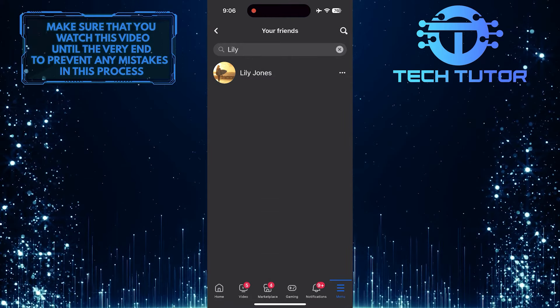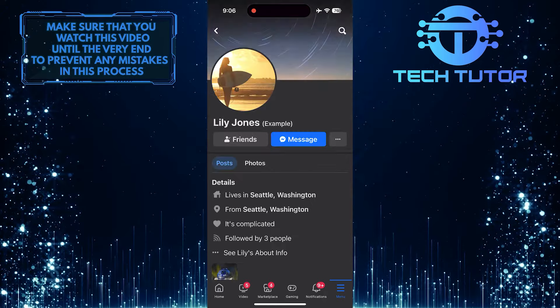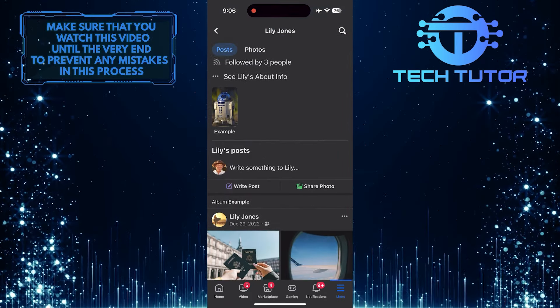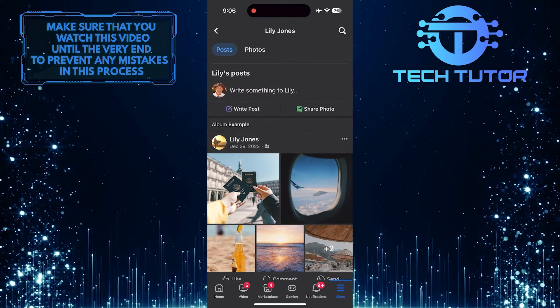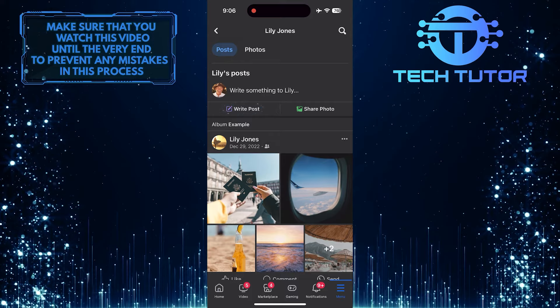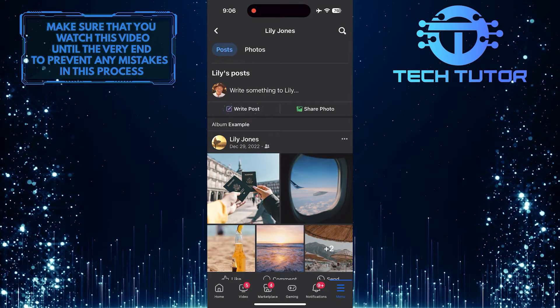Tap and select them. And then scroll down and you'll see an option called Write Post. Tap on it.